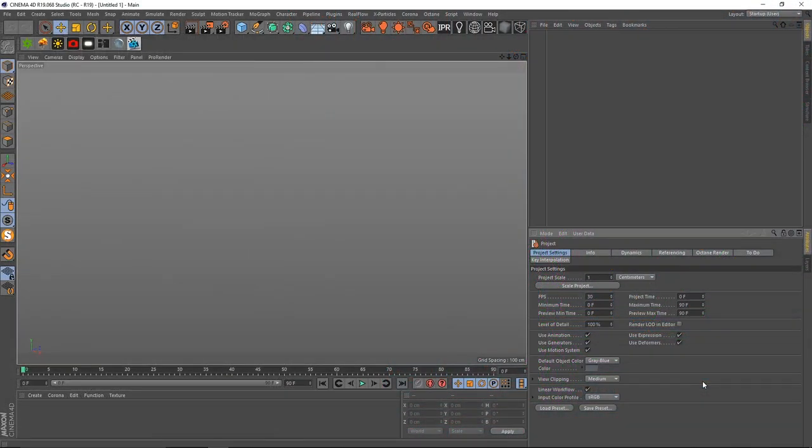Welcome back everyone. Today we are going to be taking a look at how to use Puddle Pack inside of Cinema 4D with the Arnold render engine, which is a third-party render engine inside of Cinema 4D. We have already taken a look at how we can use this inside of Physical, so now let's see how we can use this with a third-party render engine.